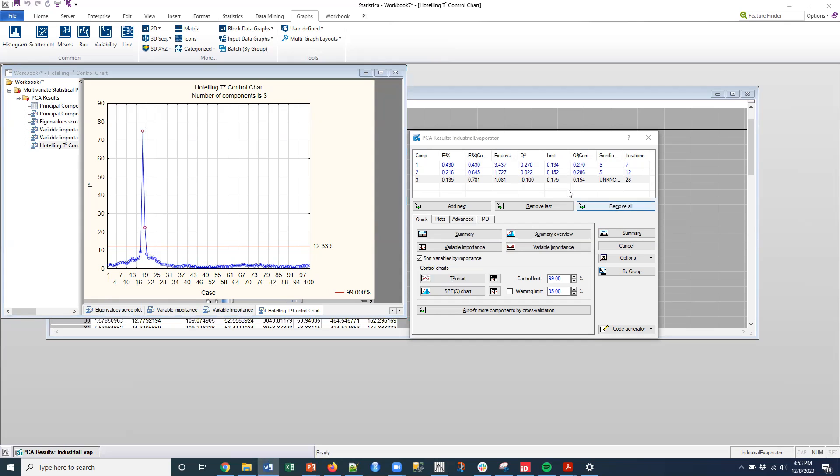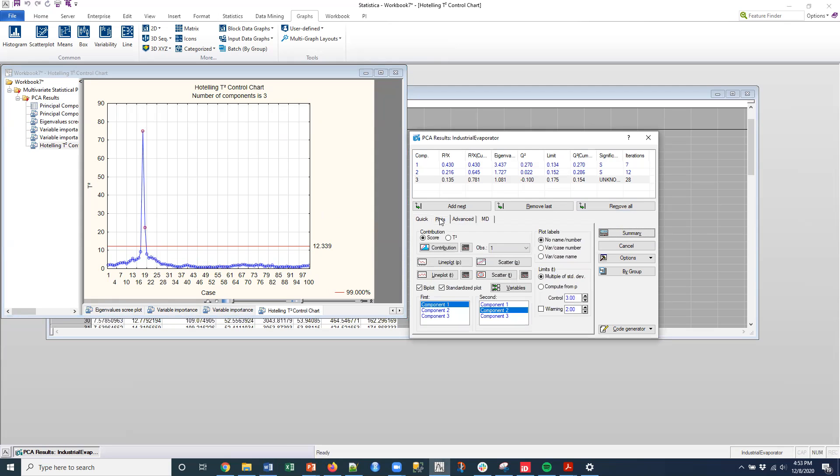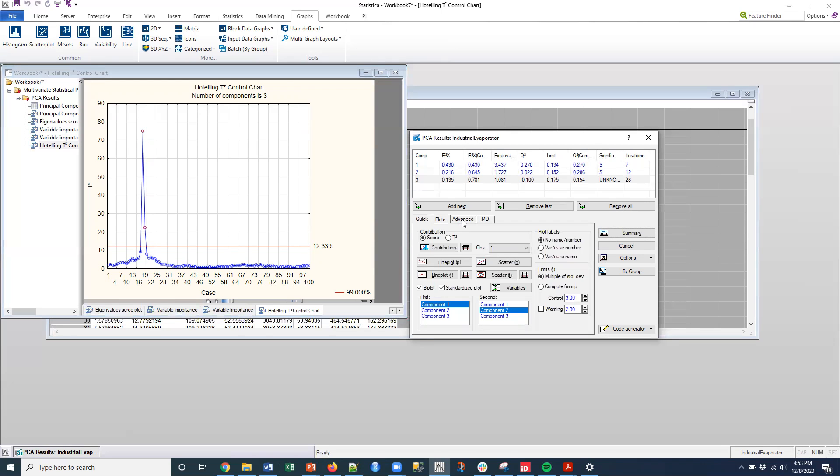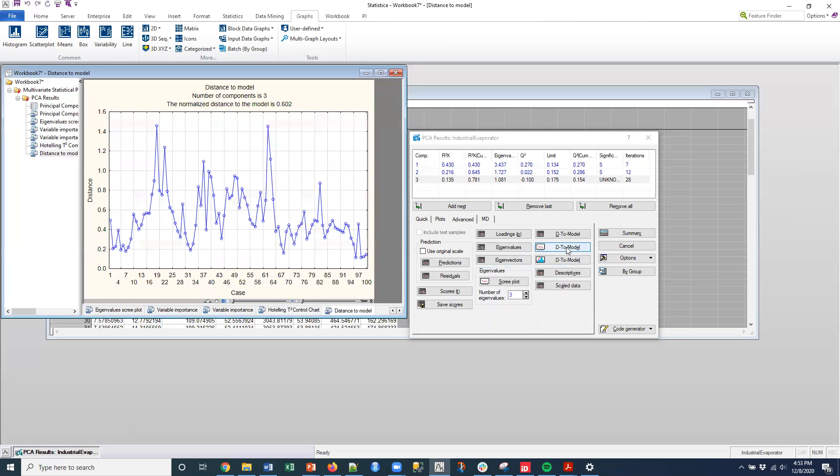Just so that you know, to me, this provides a lot of the information that I would typically want. But if you wanted to do some additional plots, you can do this D to model plot. And I can see here again that 19, it's basically the difference here.